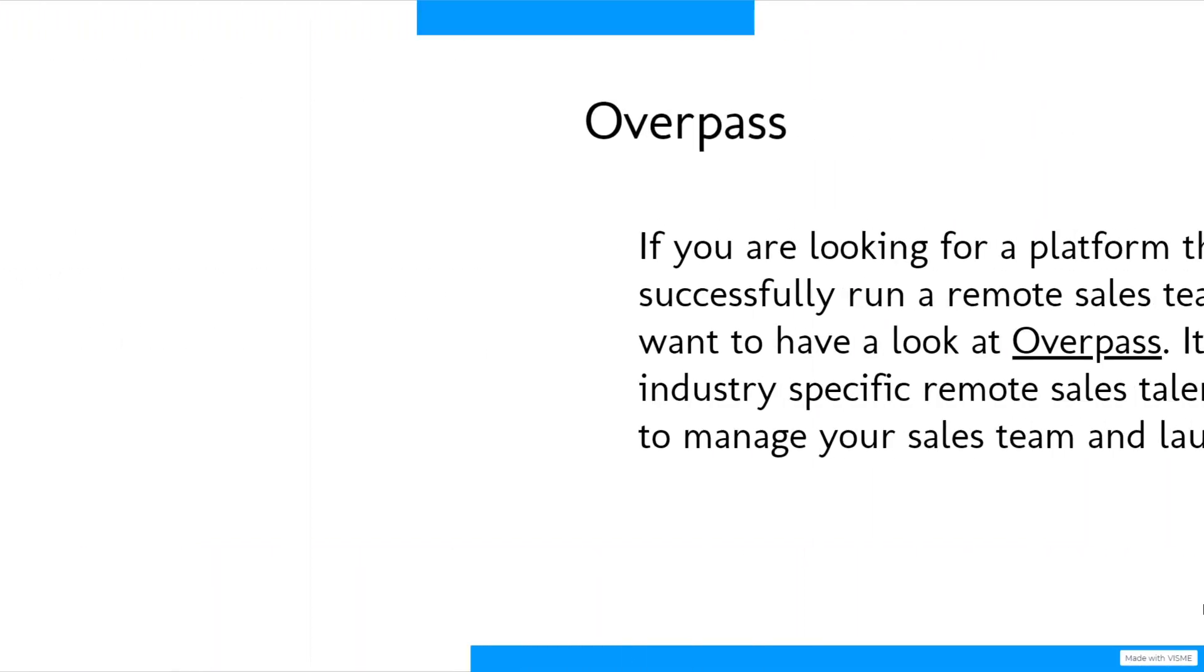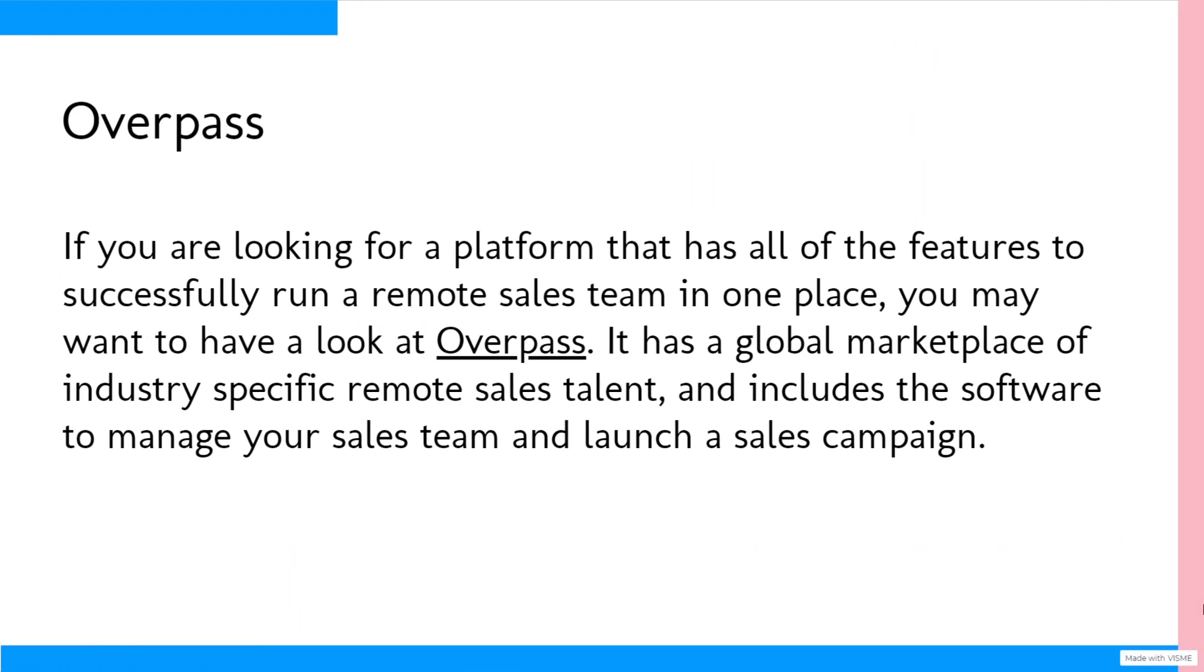If you're looking for a platform that has all of the features to successfully run a remote sales team in one place, you may want to have a look at Overpass. It has a global marketplace of industry-specific remote sales talent and includes the software to manage your sales team and launch a sales campaign.